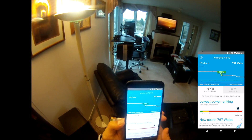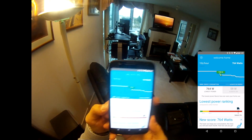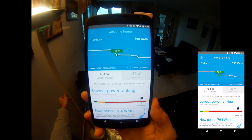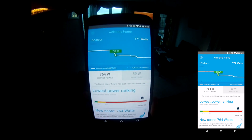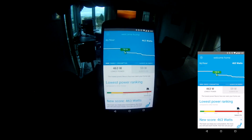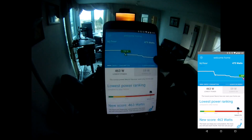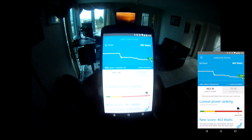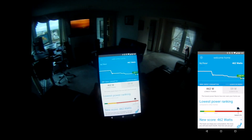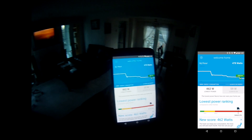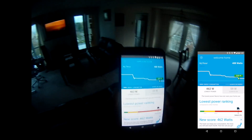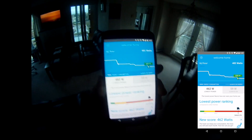I'm down to 700 watts. Here is another light that looks kind of innocent, but when I turn it off, you will see that it's actually a very big load — about 300 watts right there. So I'm down to 462 watts on my lowest power score.